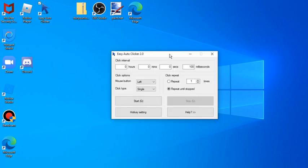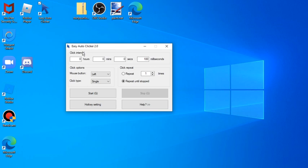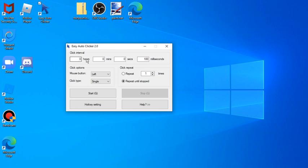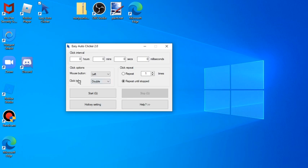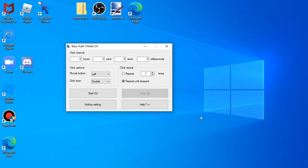For my easy auto clicker: zero hours, zero minutes, zero seconds, zero milliseconds. For my click type I have double speed, and then my click repeat repeat until stop. And for my start key I have Q so it's right next to my W key so I don't have to move my hand a lot.